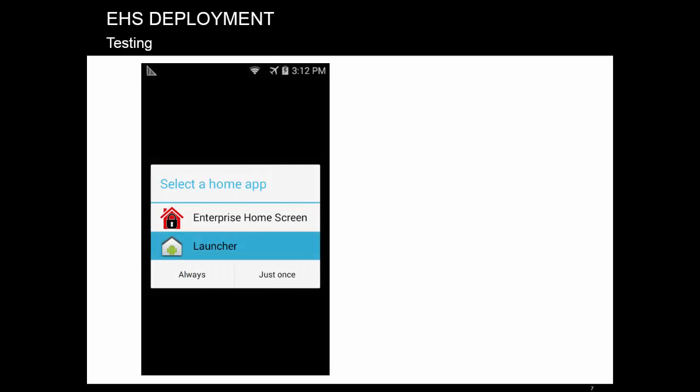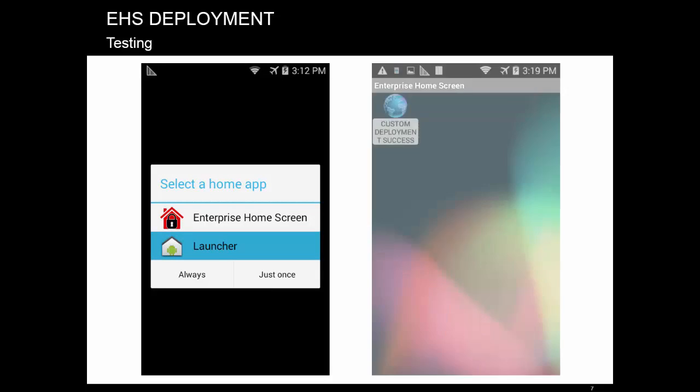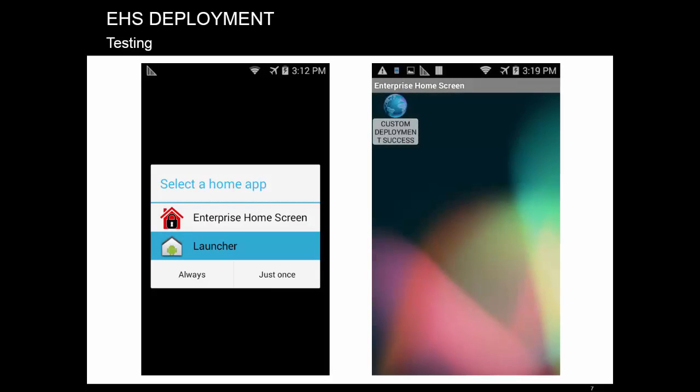What you will see is that we have successfully deployed the APK and installed the app. However, the deployment is not quite complete. EHS is not our default launcher. If you run it, though, you will see that the app is there and our custom config is in place.